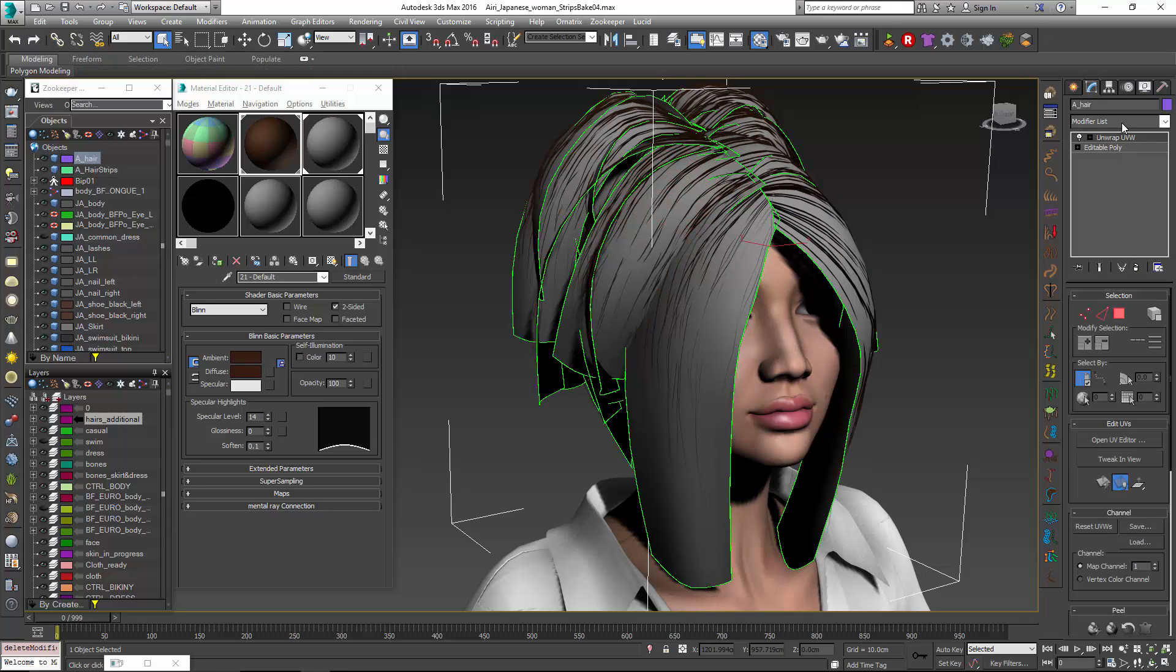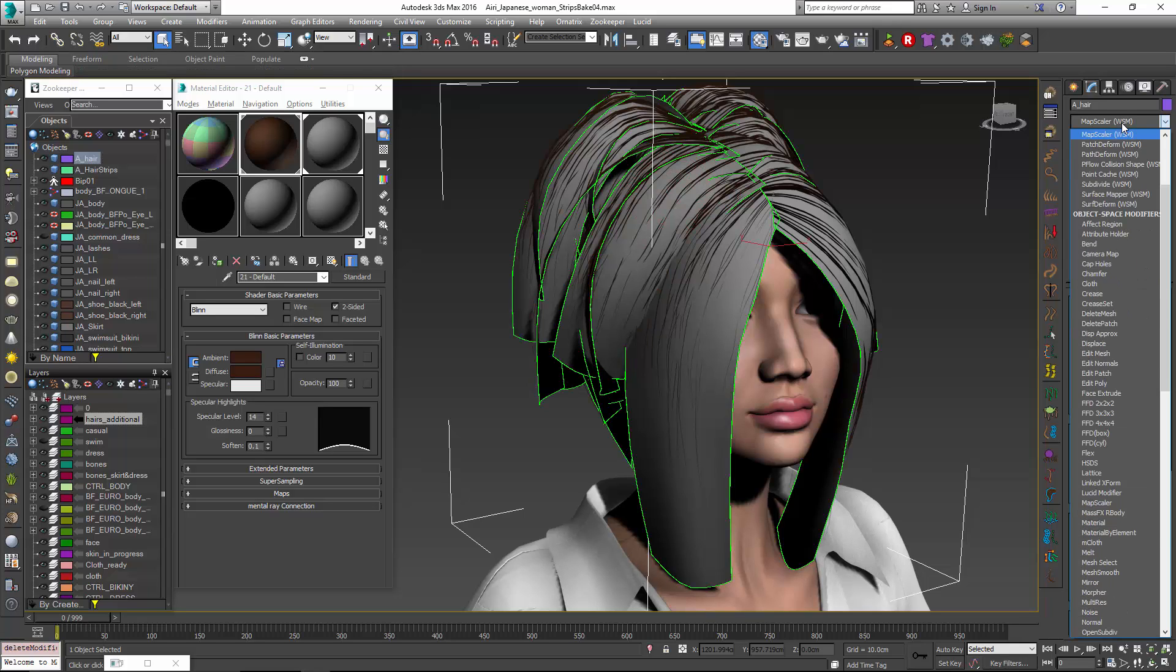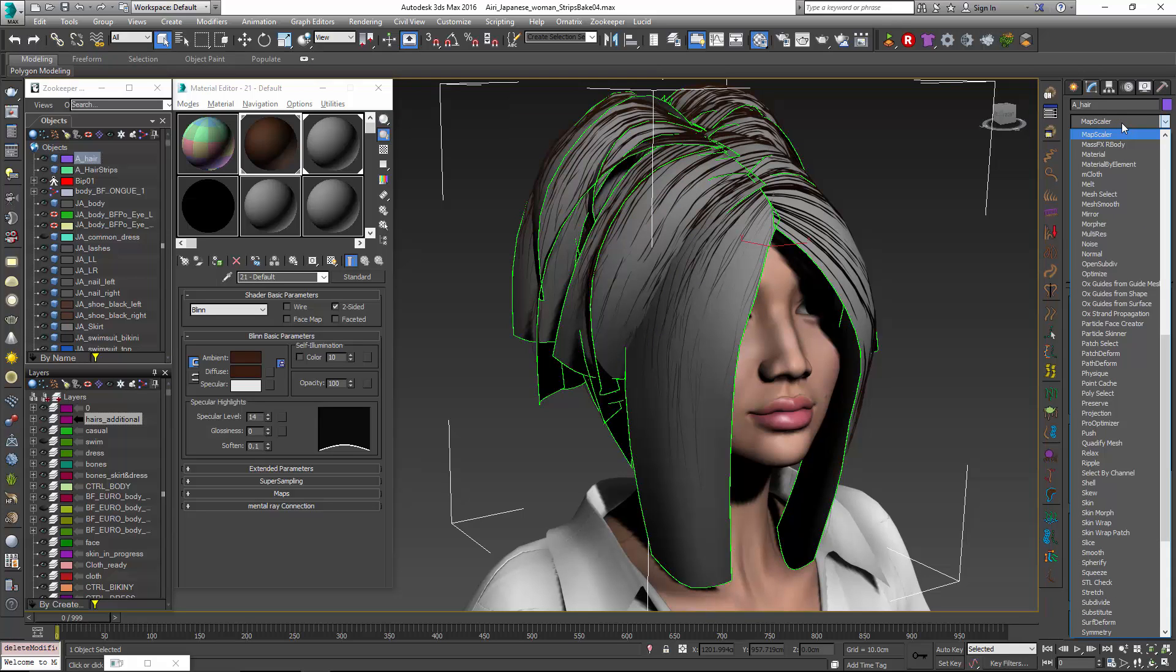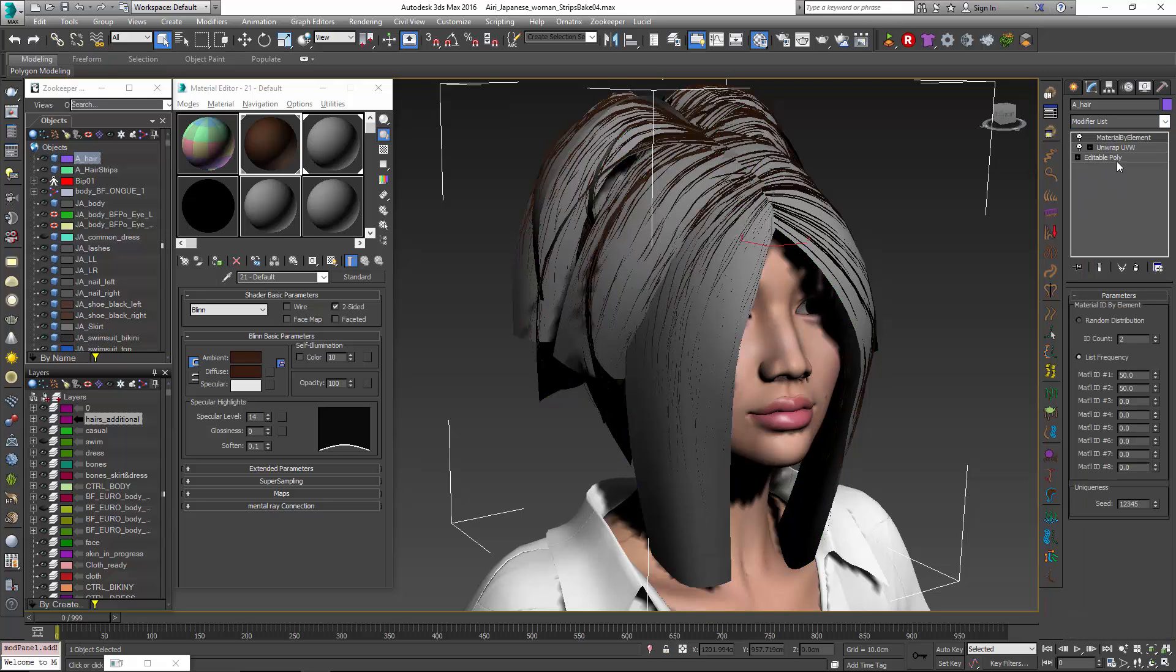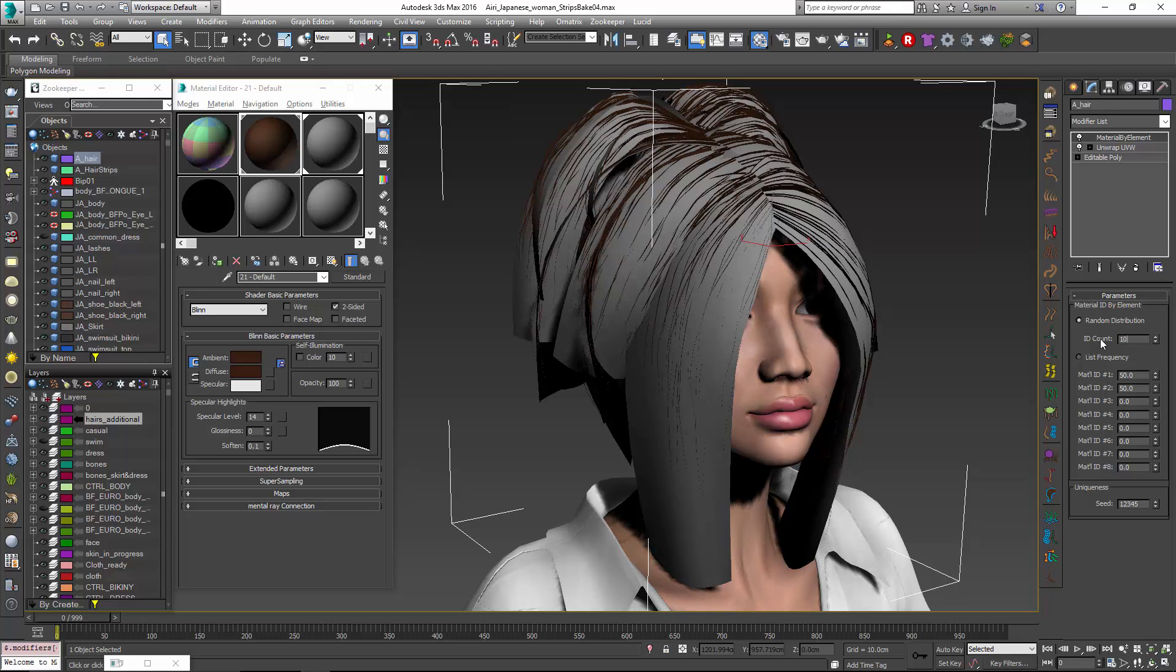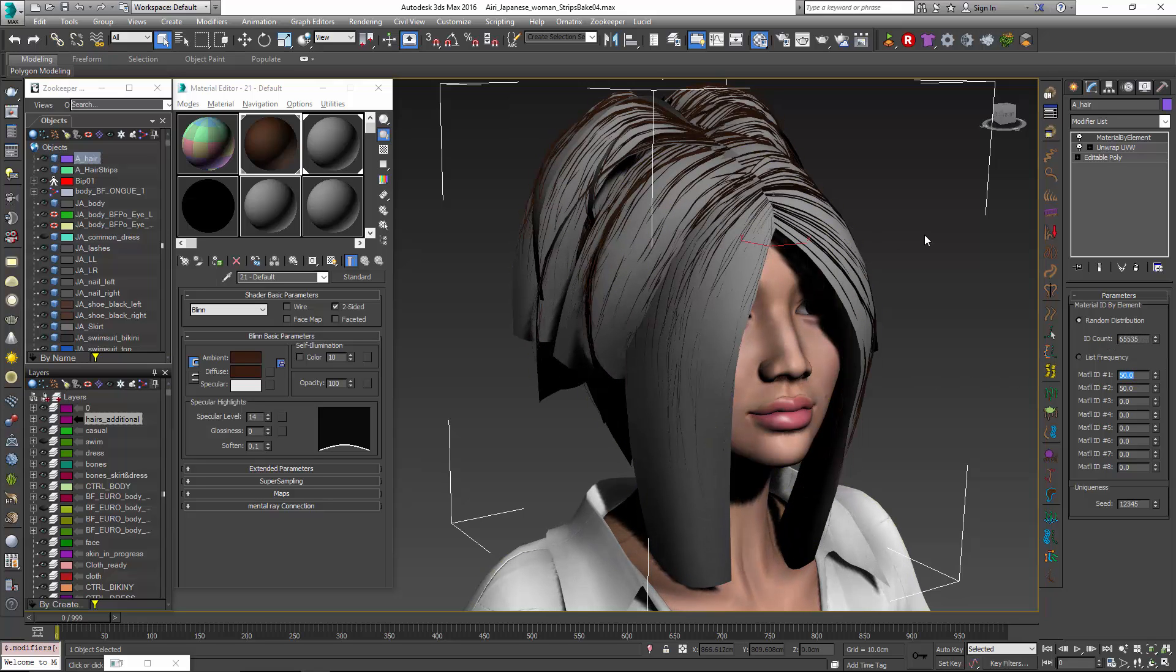So we want each one of these elements to have its own material ID. There's a lot of different ways that you could do this certainly some interesting scripts. We're going to just use this material by element modifier. Now what we'll do is go into random distribution and we'll pump this up to its maximum.